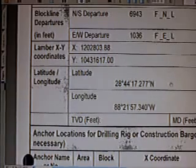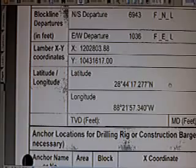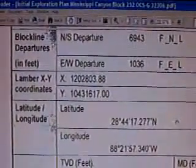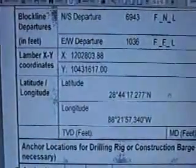Now let's go back to the numbers that I wrote down. The east coordinate I wrote down was 1,202,799. Now look at the coordinate they have for the X coordinate: 1,202,803. Now if you round 99 up, you get 1,202,8. So that's as close to 1,202,8 as you're going to get. And that's the X location for well A.